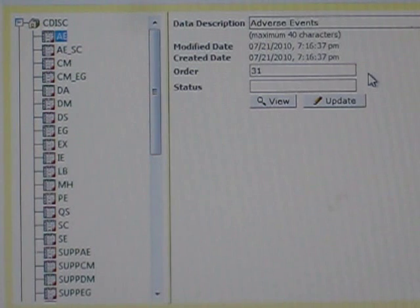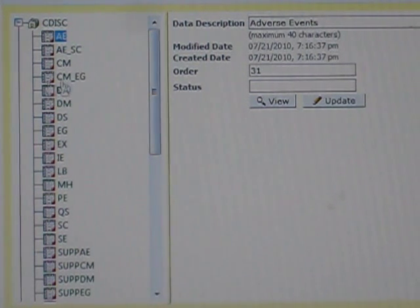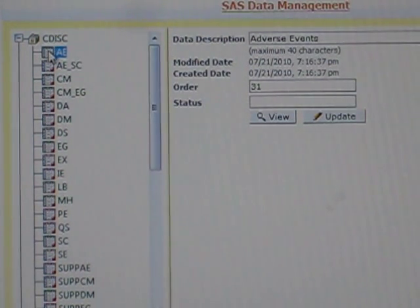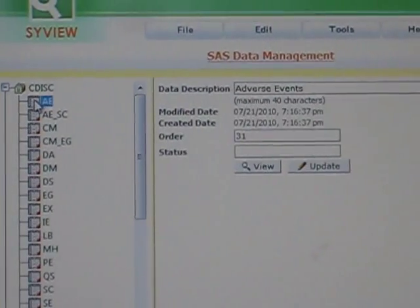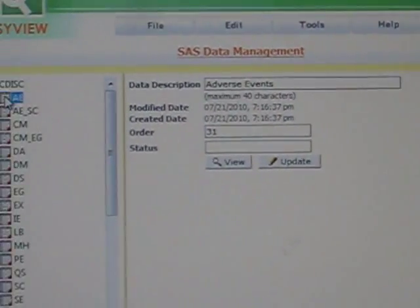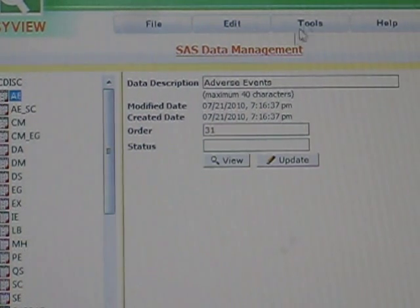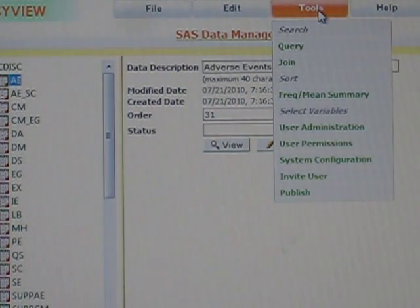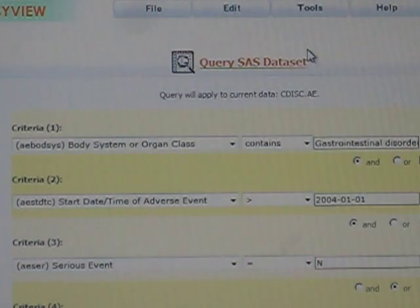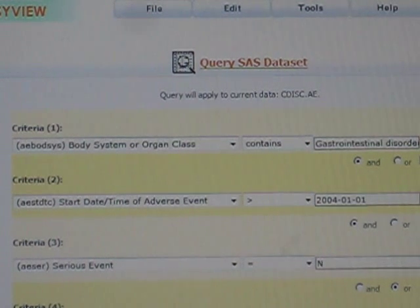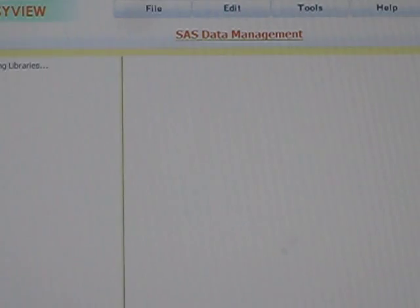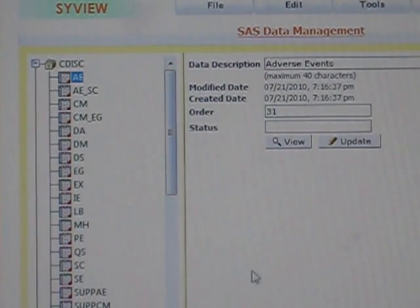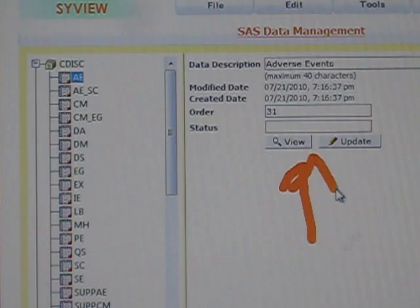Let's say I wanted to produce a query to do edit checks to make sure that the data is correct. The menu that we want to use is the query, which is the second under the tools here. But before you apply the query, you may want to look at the data.